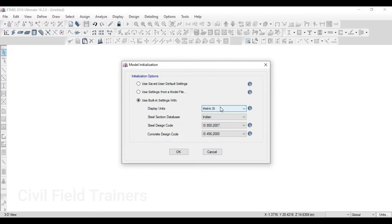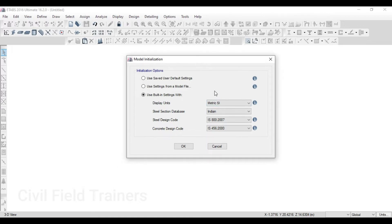If you are a Hindi-speaking audience, let's get started. So as we start our work, first we will fix our model.